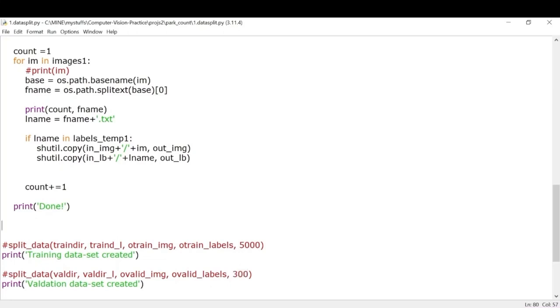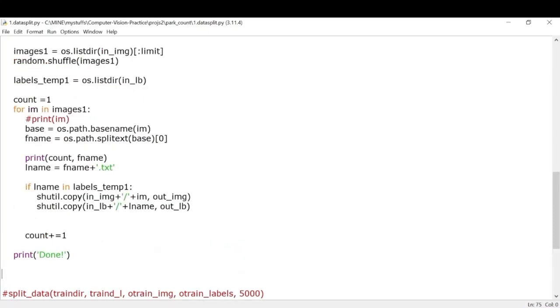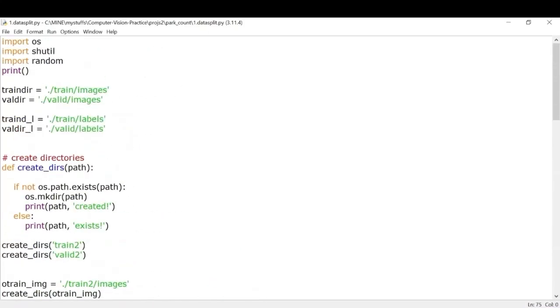You can use as many images as you want but if there is a computational limitation then you can cut down on the images that you have. So this part is basically optional if you want you can skip it.